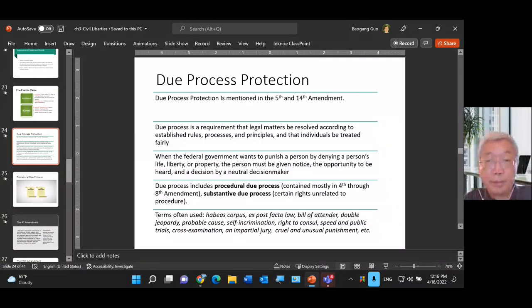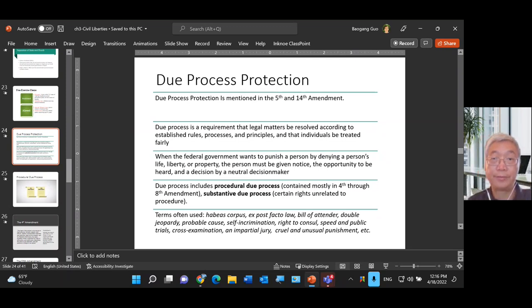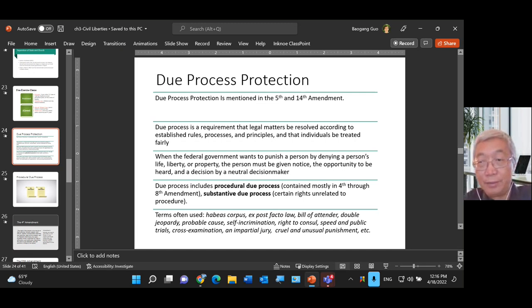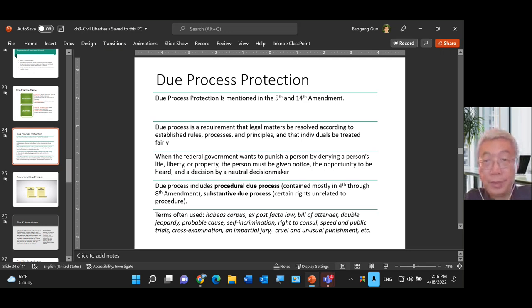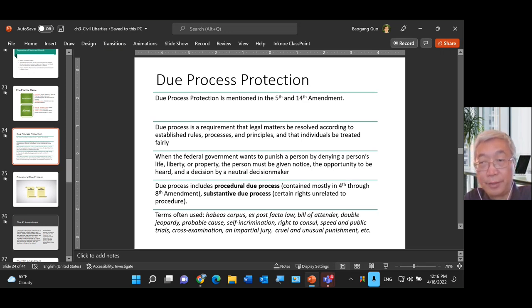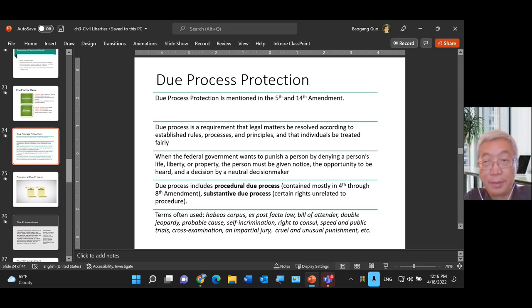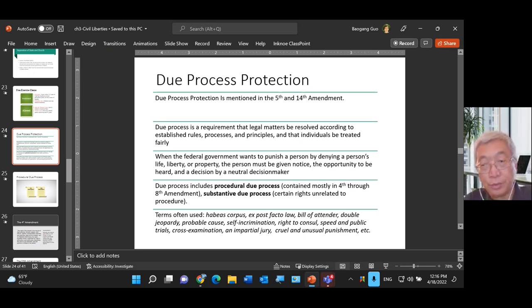When we talk about due process, it refers to whenever a government is trying to punish somebody for violating the law — denying a person's life, liberty, or property. The accused person must be given proper notice and offered the opportunity to be heard, with a decision made by a neutral decision-maker, either a judge or a jury.